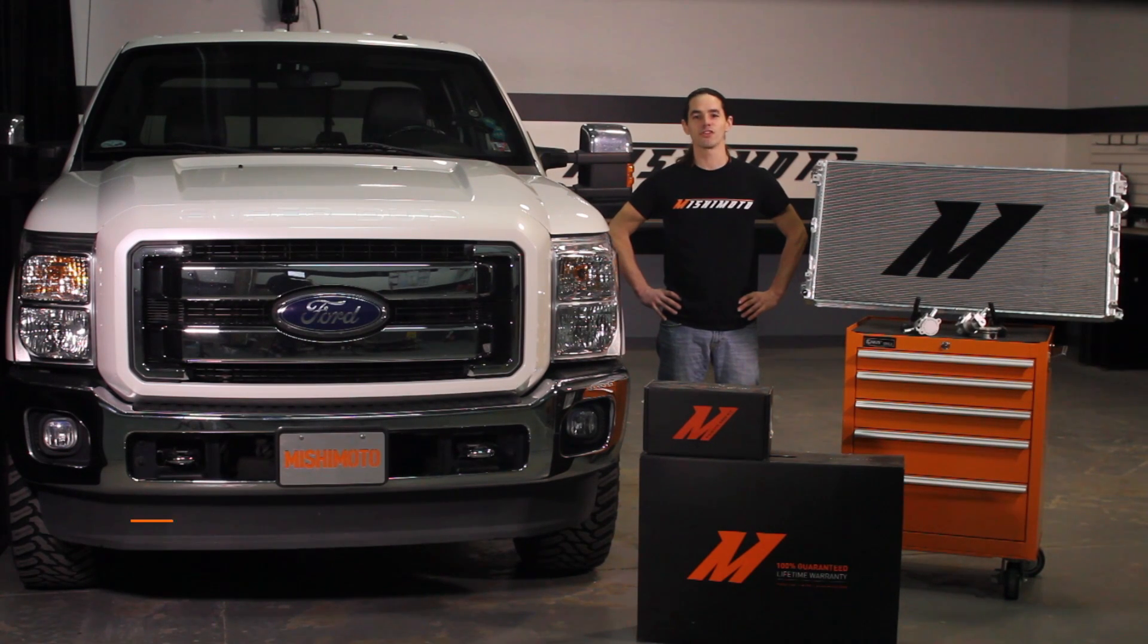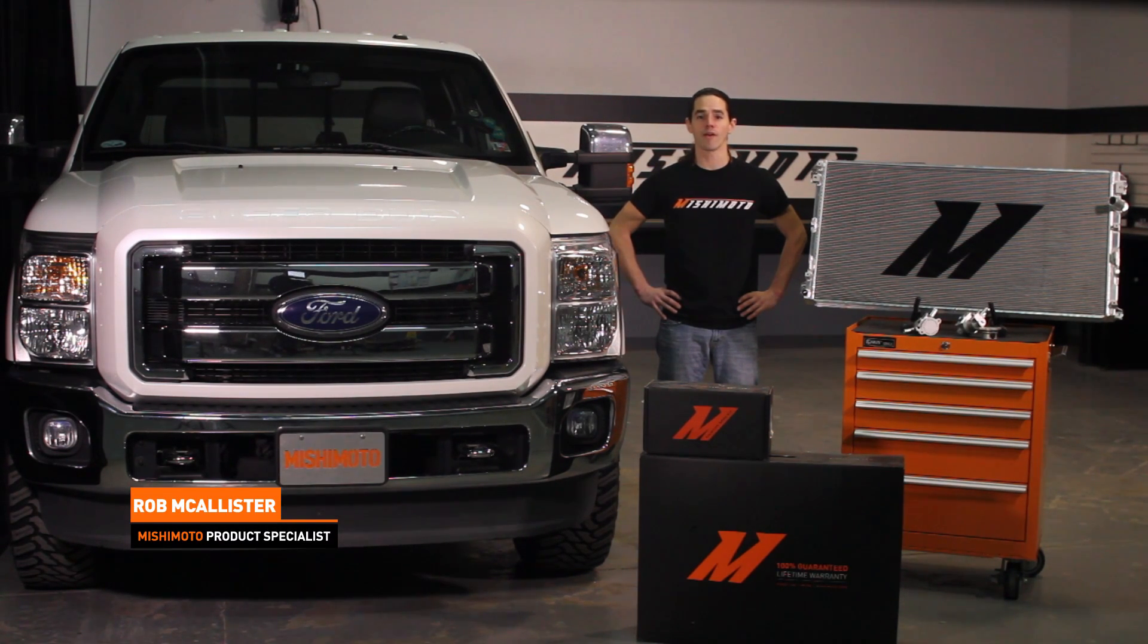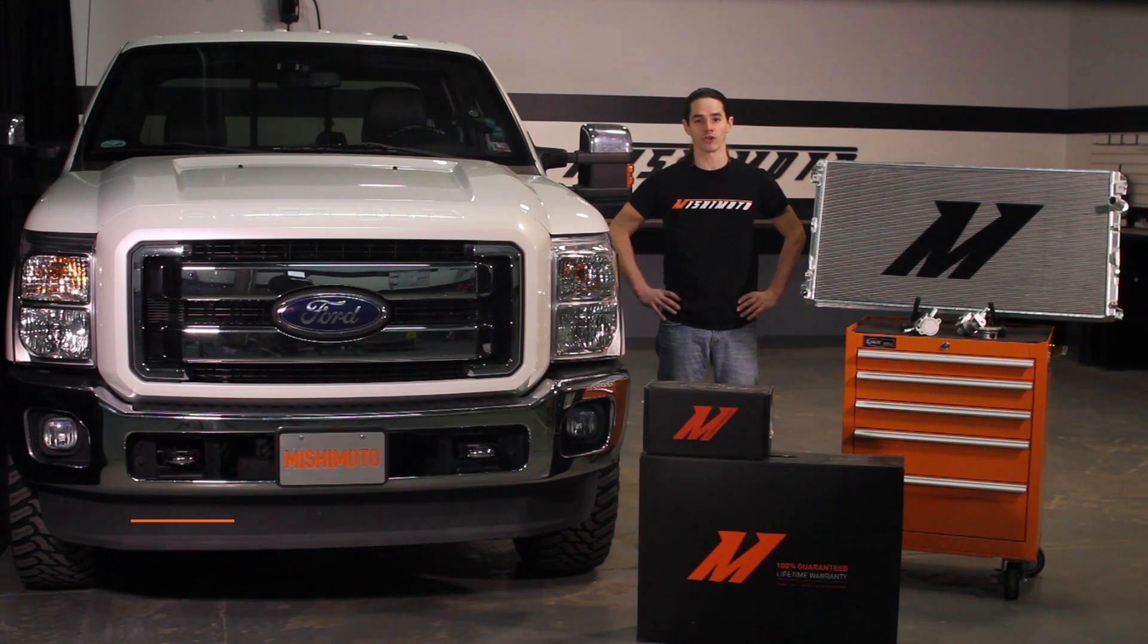Hi everyone, this is Rob from the Mishimoto Engineering Facility. If you haven't already, subscribe to our YouTube channel and like us on Facebook for more exclusive content.